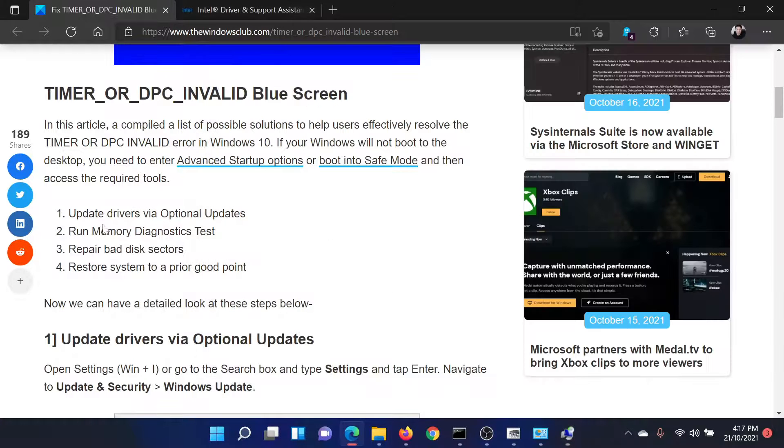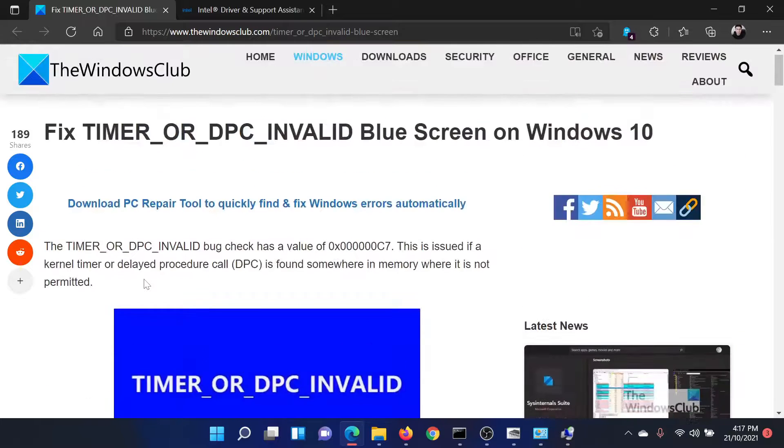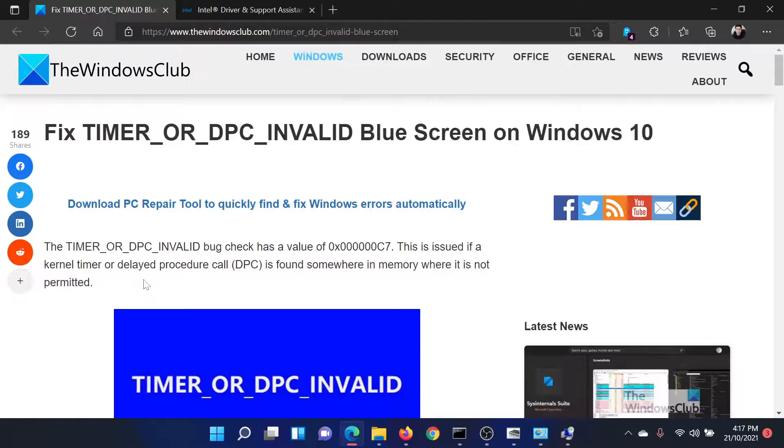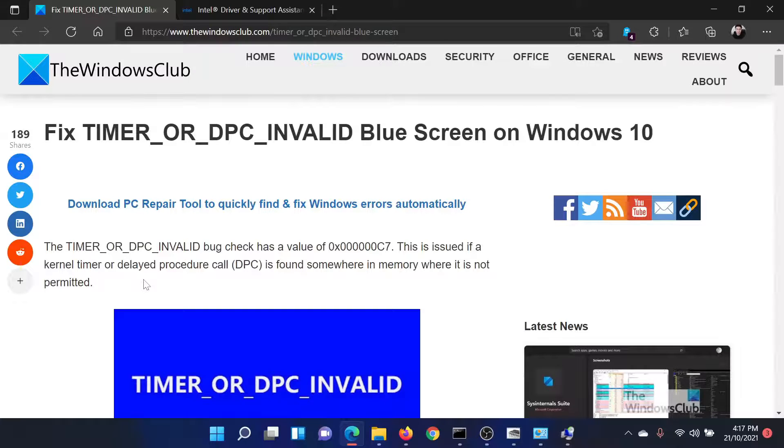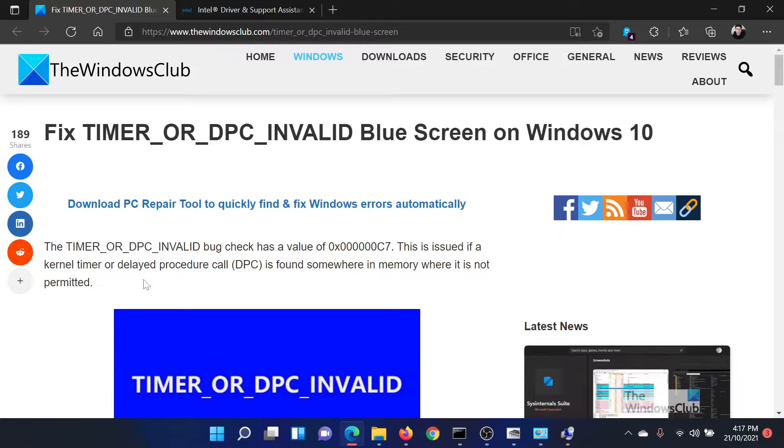Isn't this easy and interesting? If you have any doubts, please go to the original article on The Windows Club, scroll down to the comment section, and write your query. We will surely answer to it. Do not forget to subscribe to the channel.